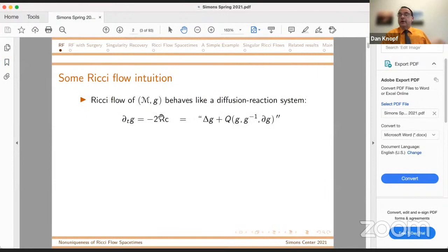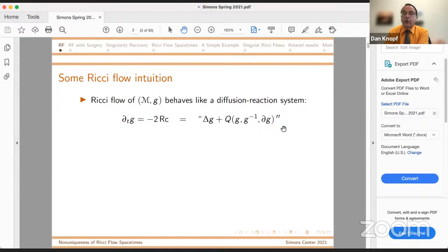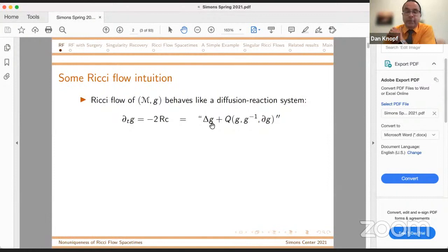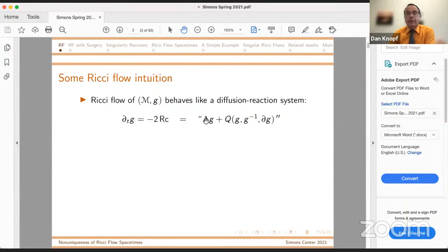This is the standard well-known Ricci flow equation. The right-hand side is in quotes because it's mathematical nonsense, but it arises as follows. If I write out the metric in harmonic coordinates at time zero, I find that this term decomposes as Laplacian of G — where this just means the trace of second partial derivatives — and then a quadratic term in G, G inverse, and first derivatives. Although it's mathematical nonsense, this correctly reveals that we have a diffusion-reaction system.